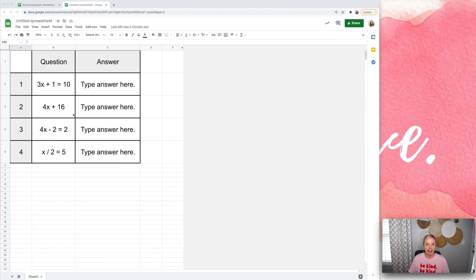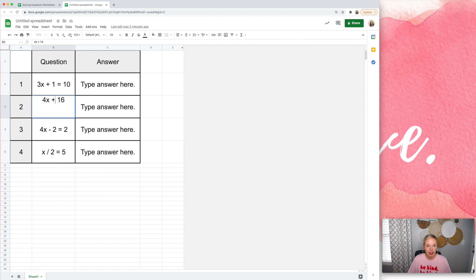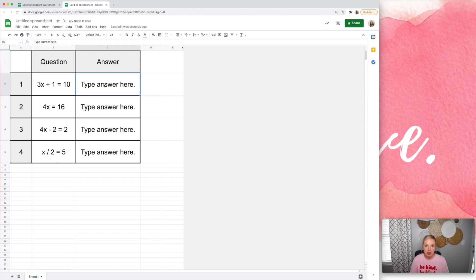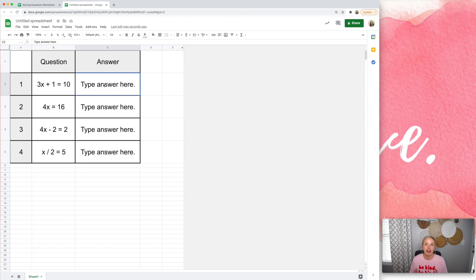So I've made this very basic worksheet in Google Sheets here, and I have put some equations here. I just realized that should say equals. And I want to create this cell so that it will turn green if students type in the correct answer, which would be three, and red if they don't.